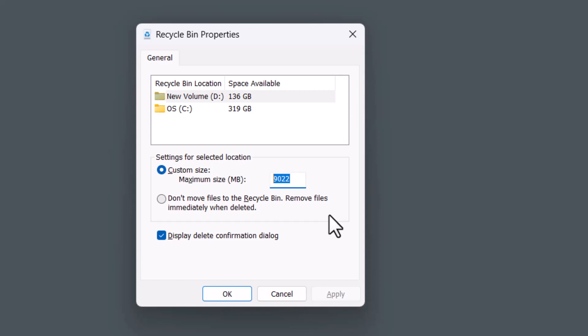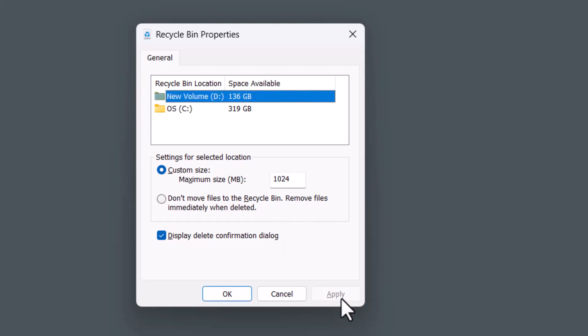If you want to give only 1GB, type 1024 to set the size, then apply, then click OK.